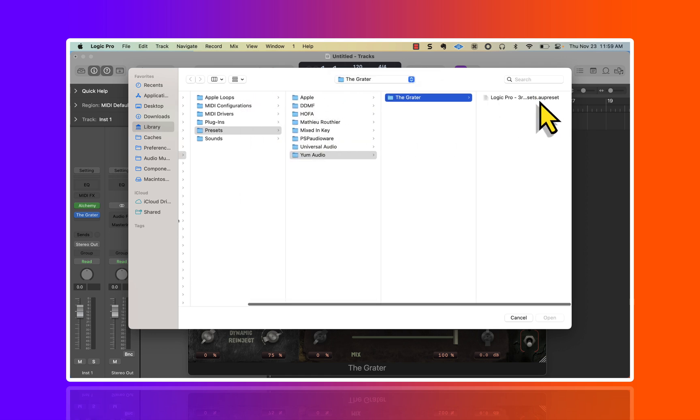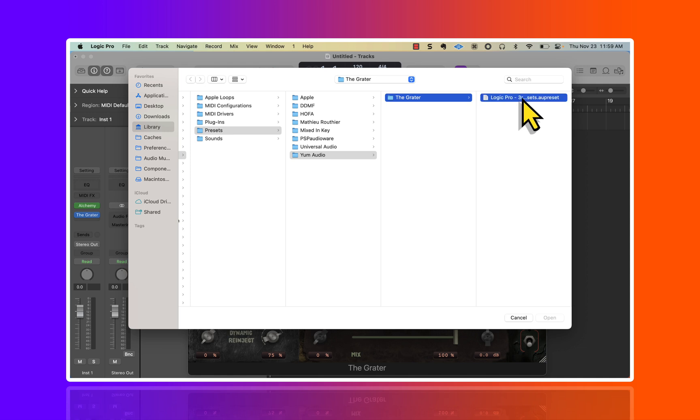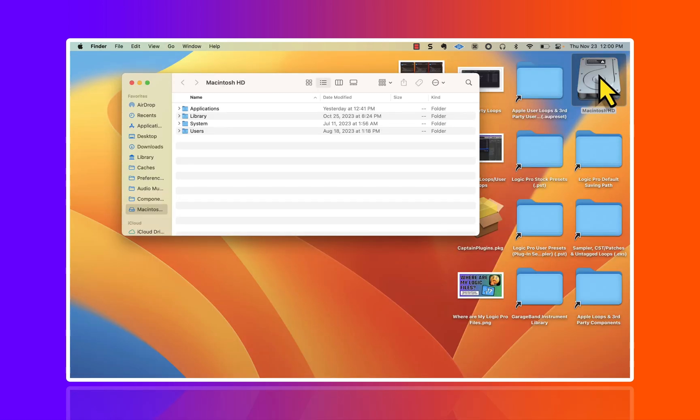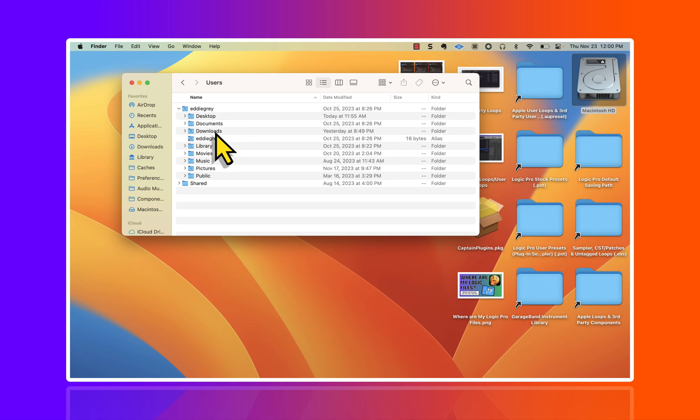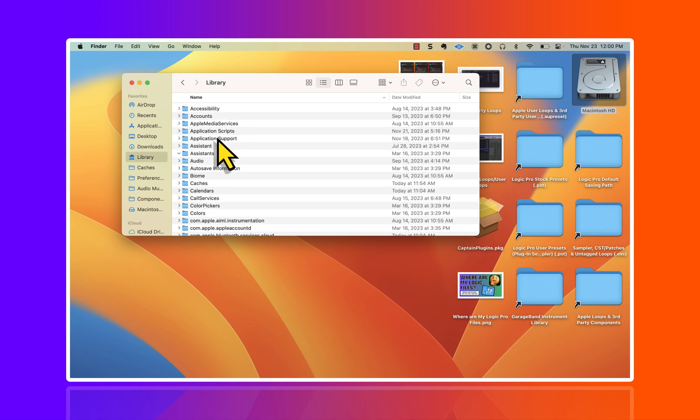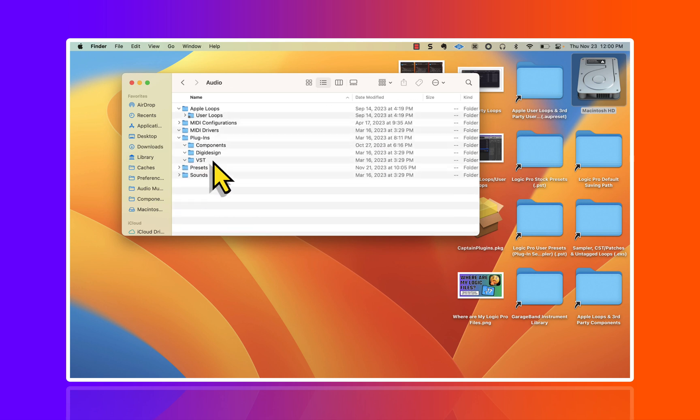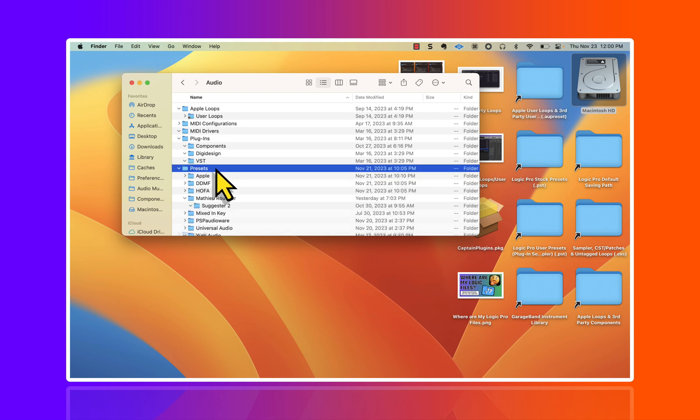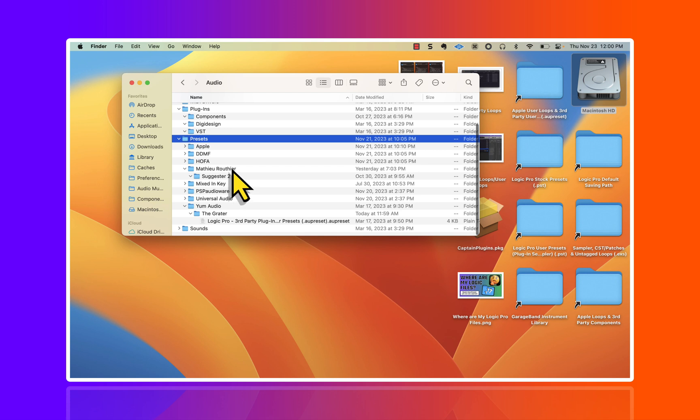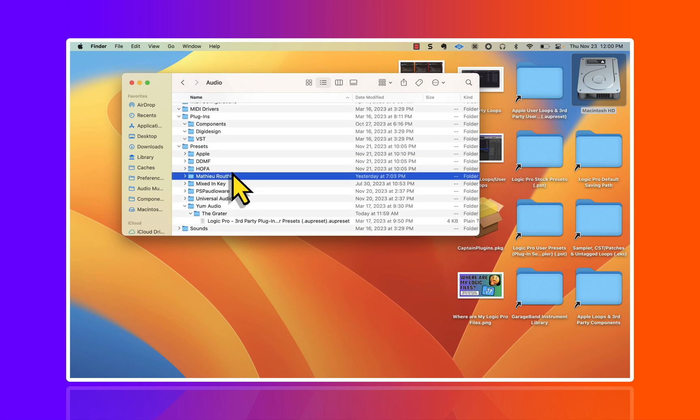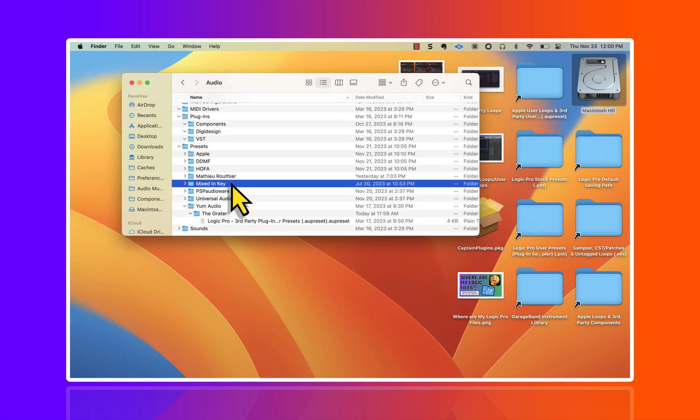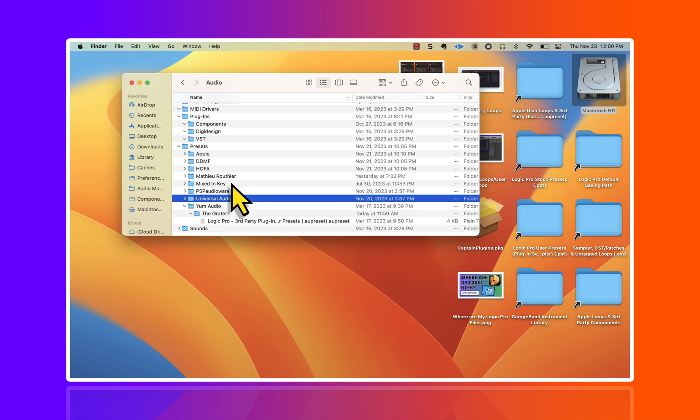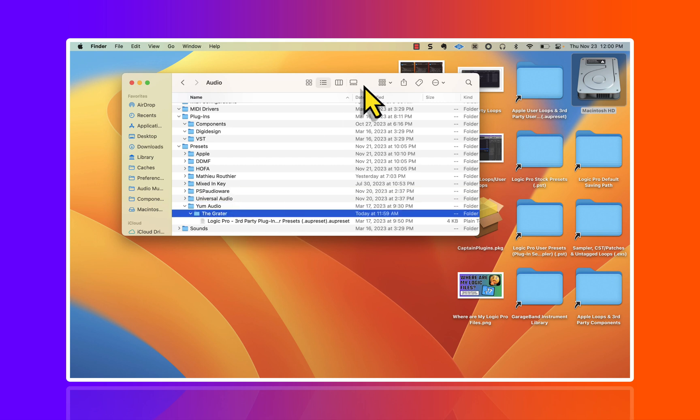It is under the user pathway Library, Audio, Presets, and this is where we create what's called a .au preset. Let's go ahead and find that really quickly. Under Users, Eddie Gray, Library, Audio, Presets.